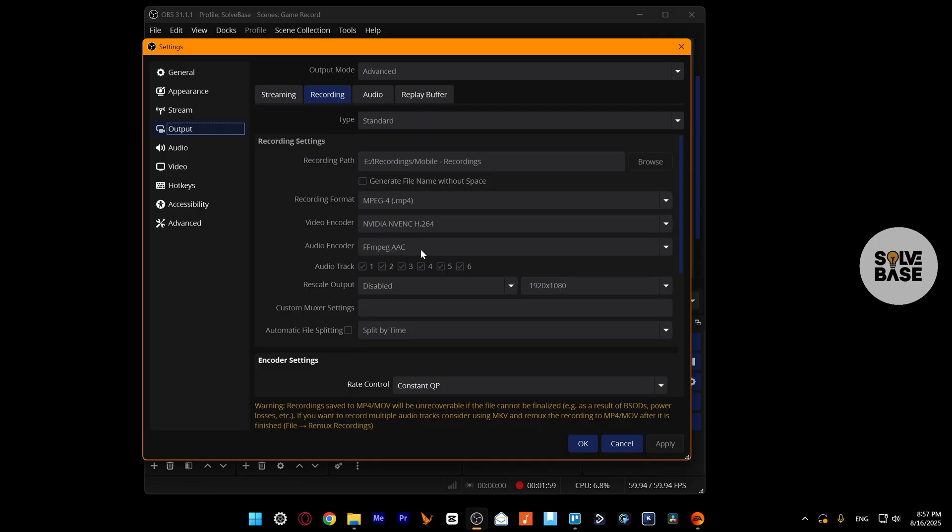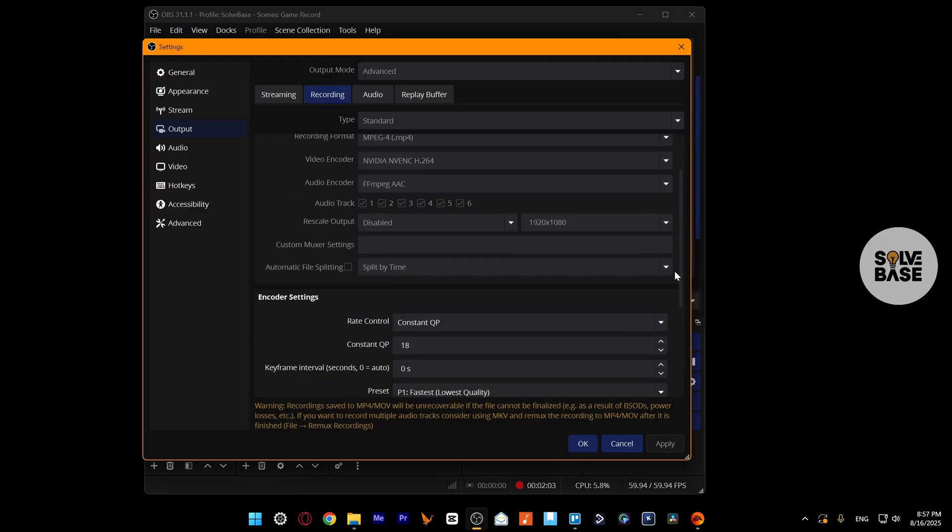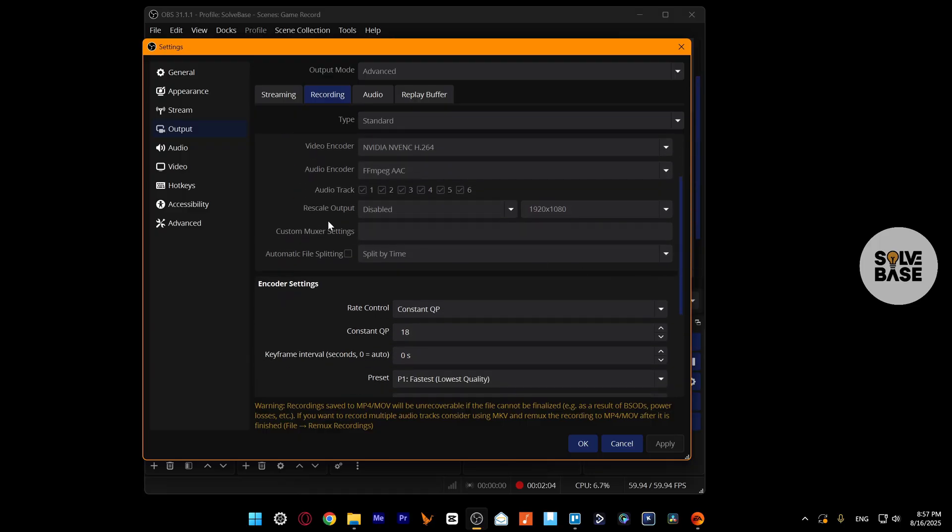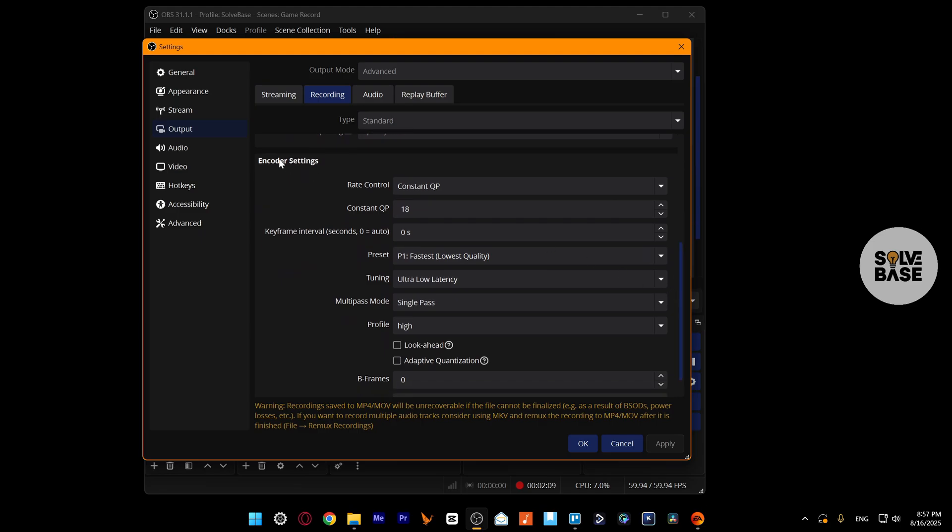Audio encoder, keep it FFMPEG AAC. Scroll down, we've got Rescale Output. Keep it disabled. Scroll more down, you've got encoder settings.